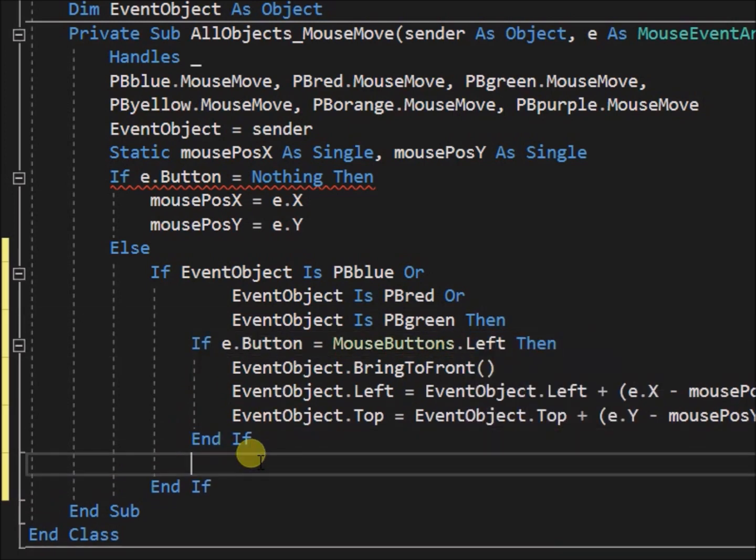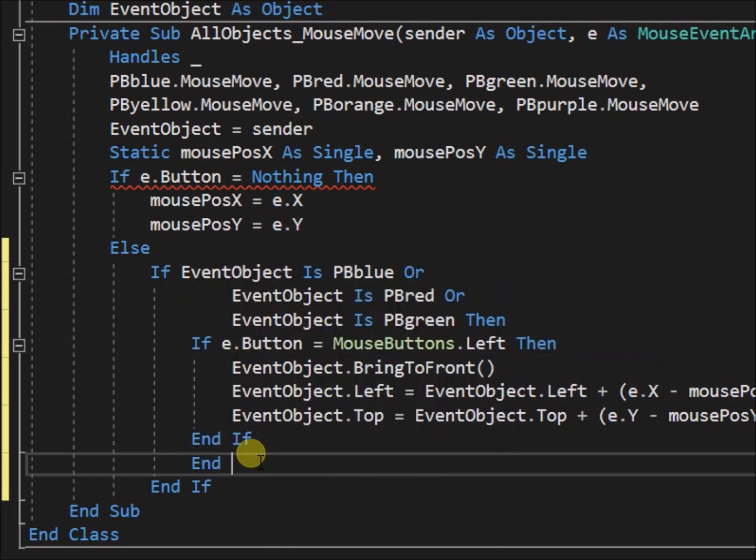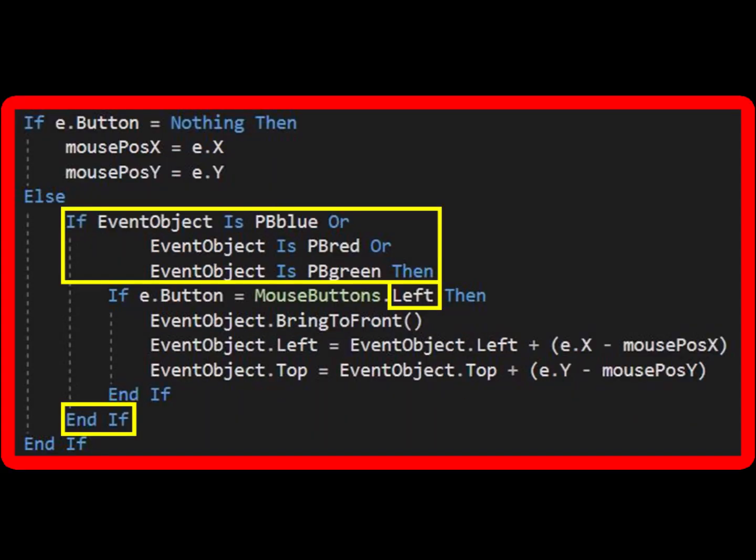Note, that we cannot state if event object equals pb blue, we have to use, is, to compare if one object is the same as another object. And we would use, is not, if we wanted to compare if one object is not the same as another object.